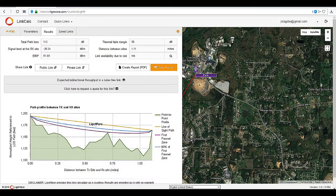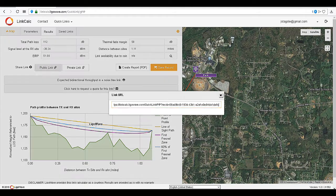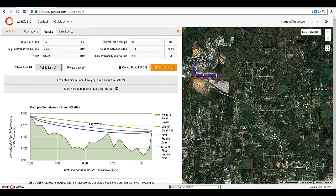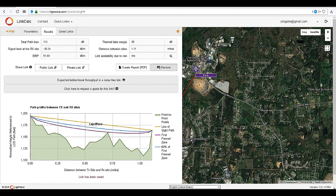From the results page, click on public link. You will receive a URL that you can share with your colleagues and clients. Another option is to save the link to come back and edit later.